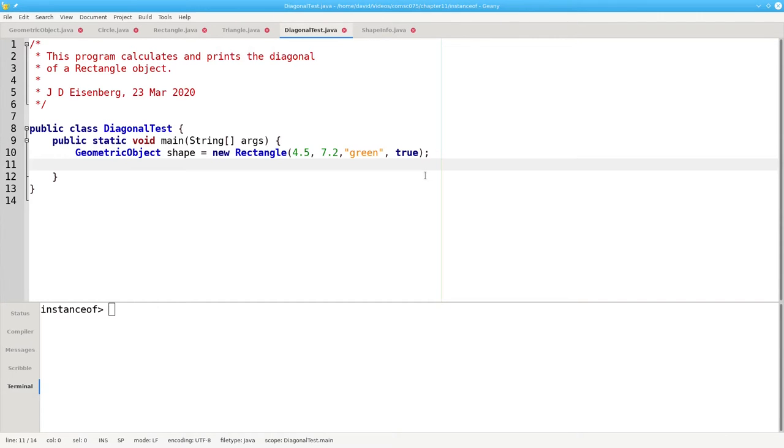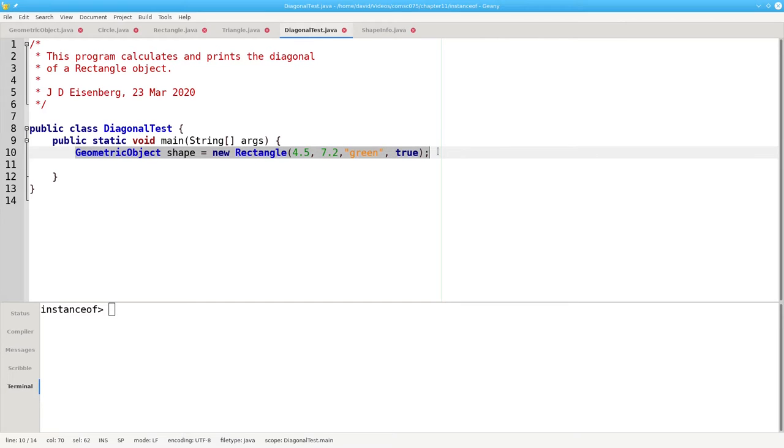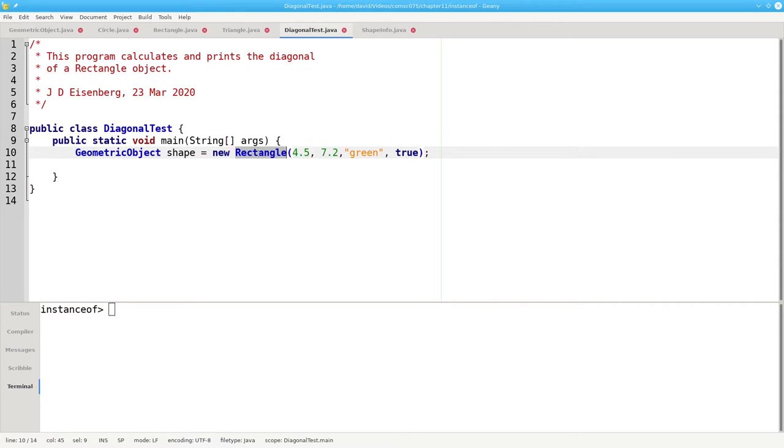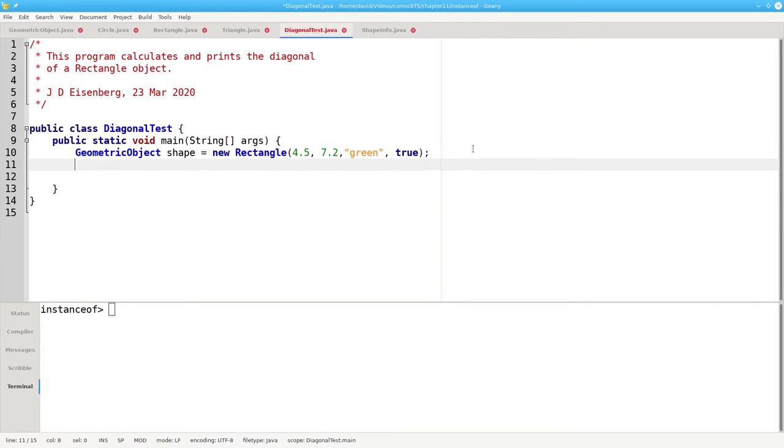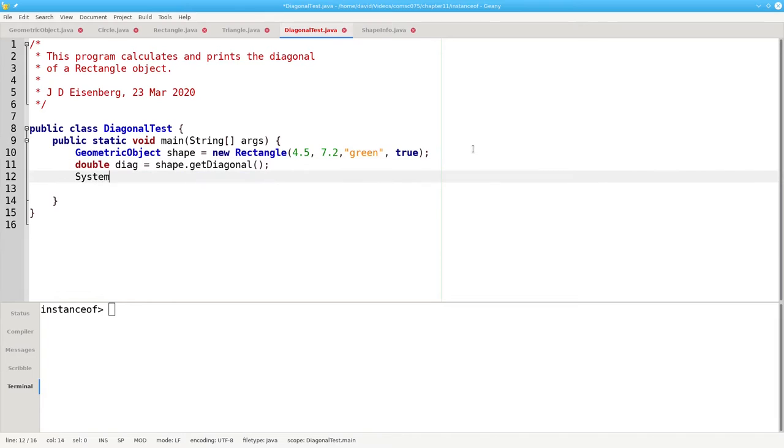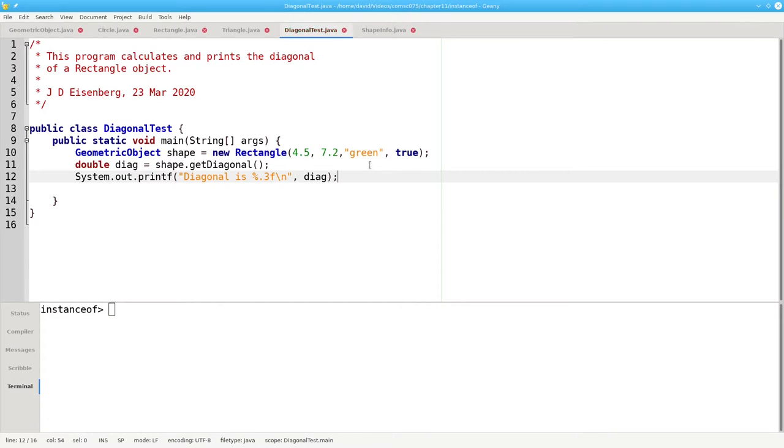Let's take a look at this test program. We already know that this is valid. I can set a geometric object variable to refer to a rectangle object because any rectangle is a geometric object. Because this is, at heart, a rectangle, what I'd like to do is show what its diagonal is. If I try something like this, double diag equals shape.getDiagonal, and then print the result, this will not compile properly.